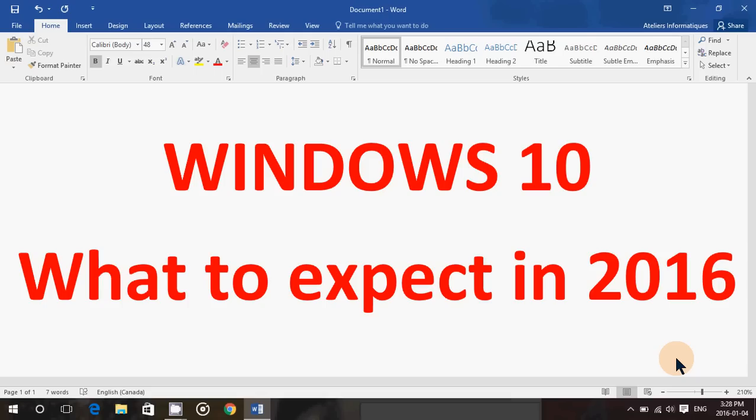Well, the pace of upgrade will surely slow down. But I expect to have a real big boost of upgrades of Windows 10 by summer because people that haven't done so will start upgrading finally because they say, well, okay, if I want to have it free, I've got to get it now.